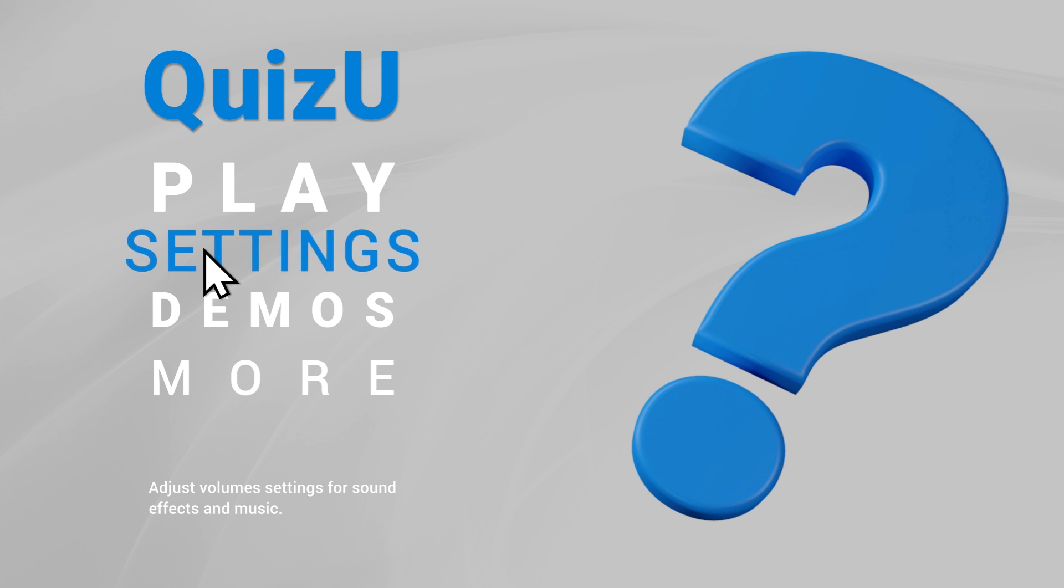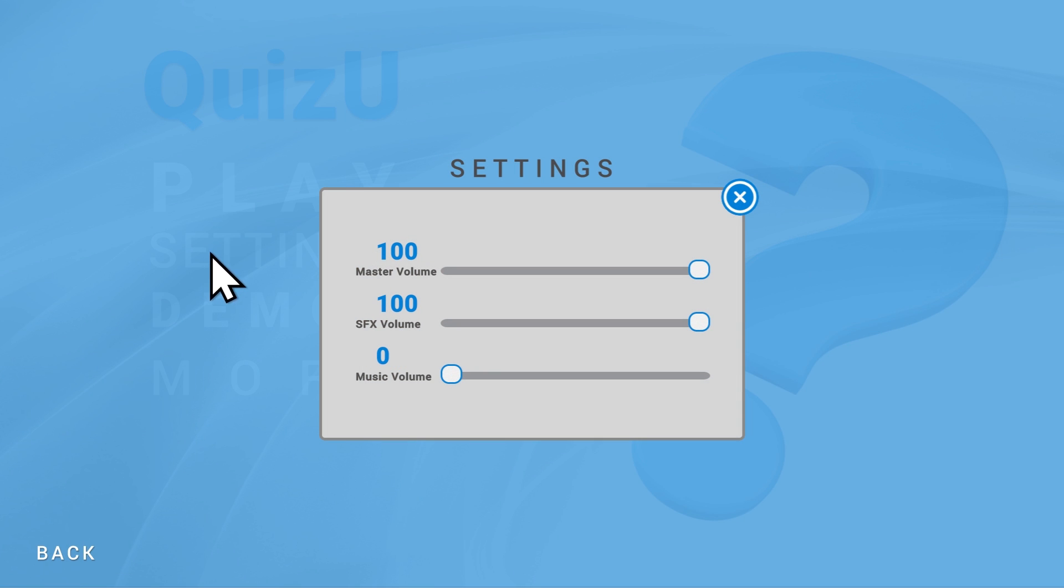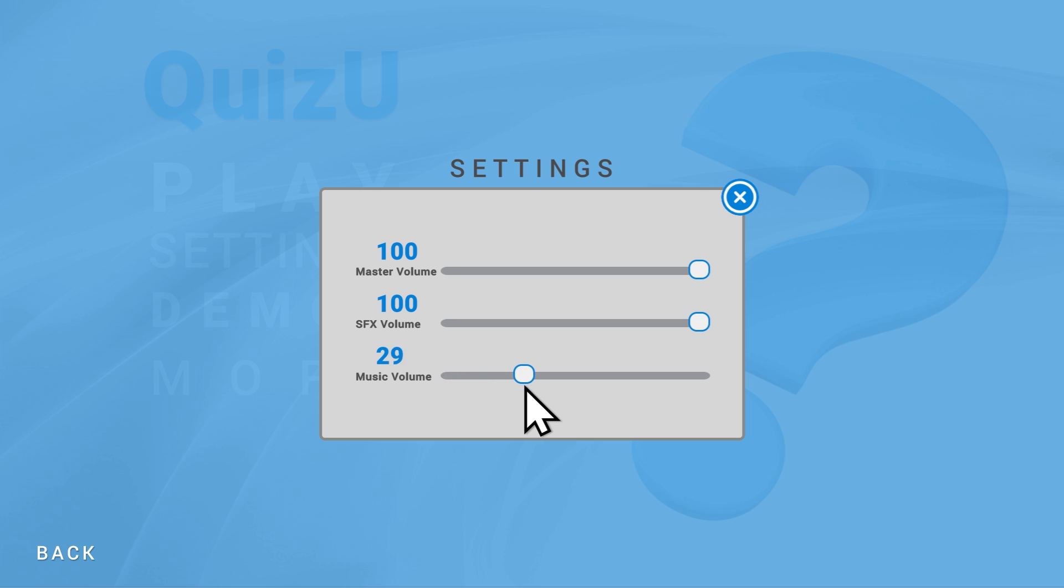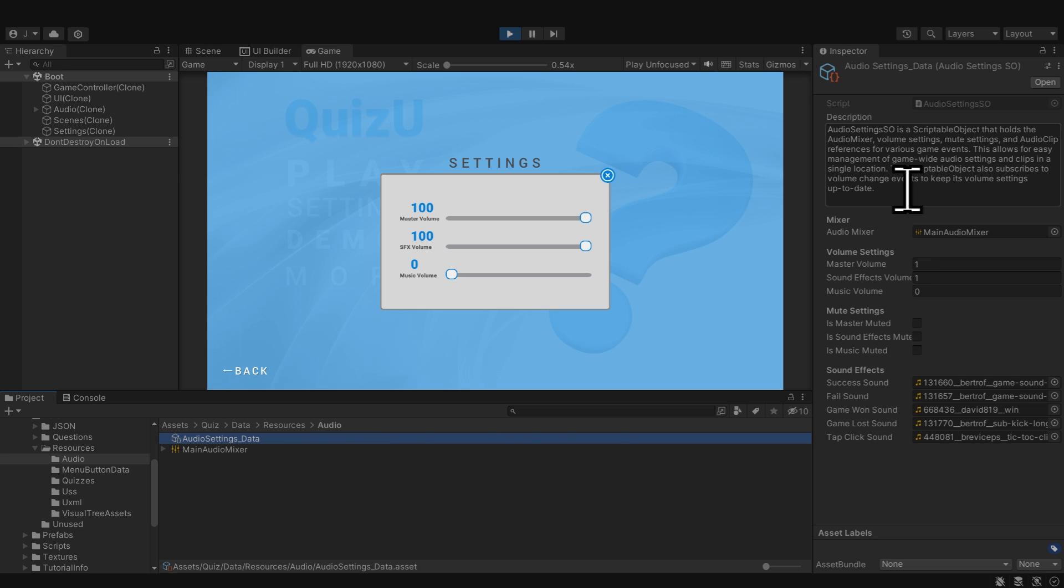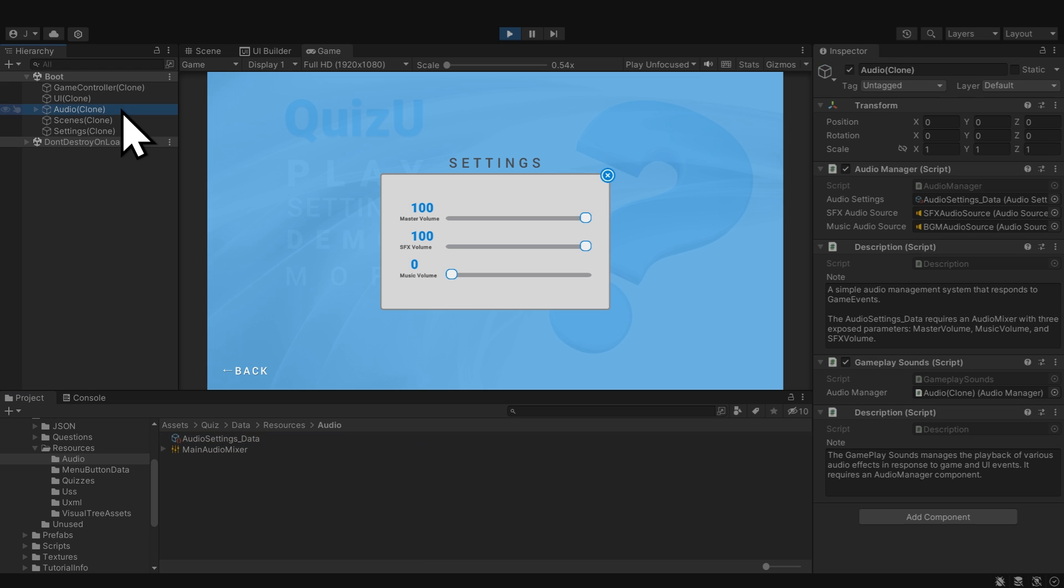The model in this case is the sound settings data which is stored as a scriptable object for easy cross-scene accessibility. Scriptable objects also naturally adhere to the principle that the model should be independent of the view and the presenter.